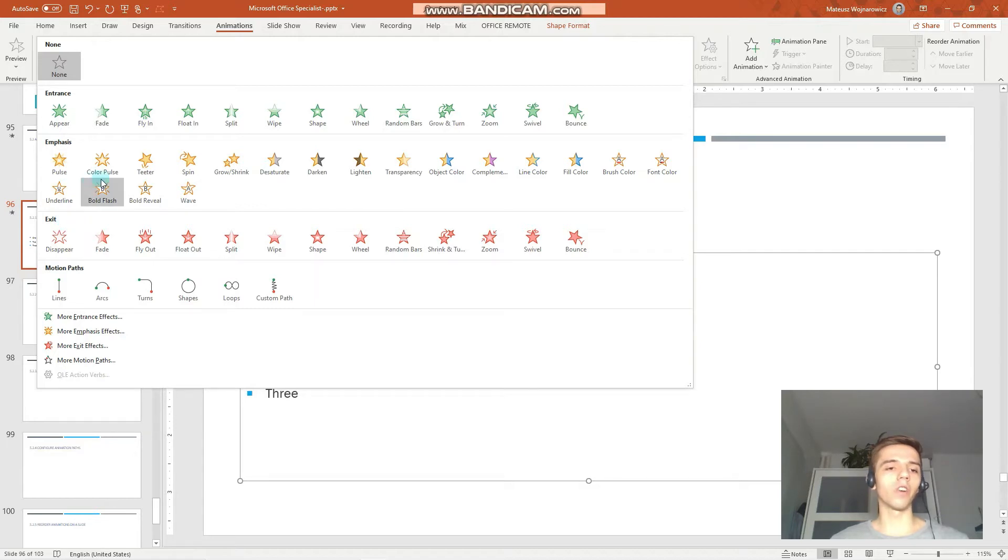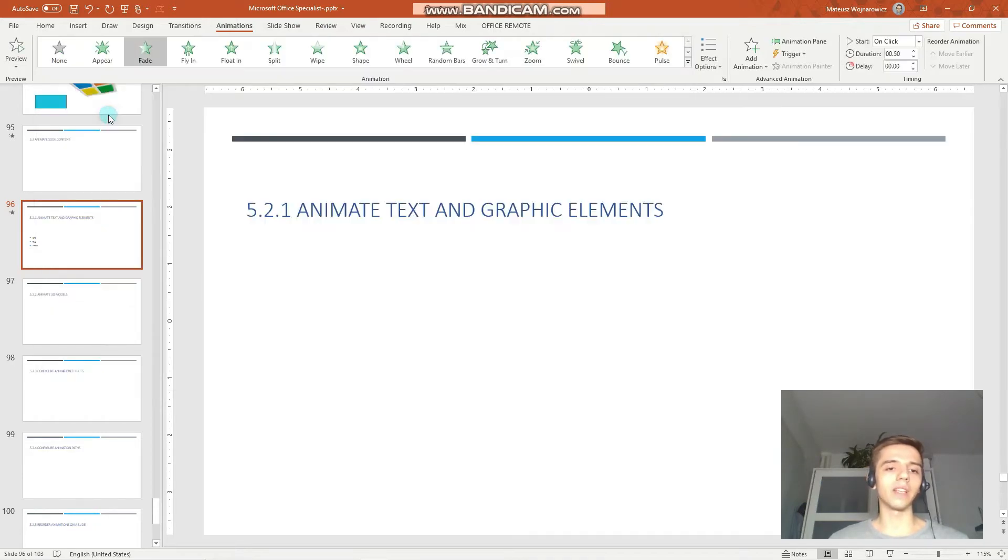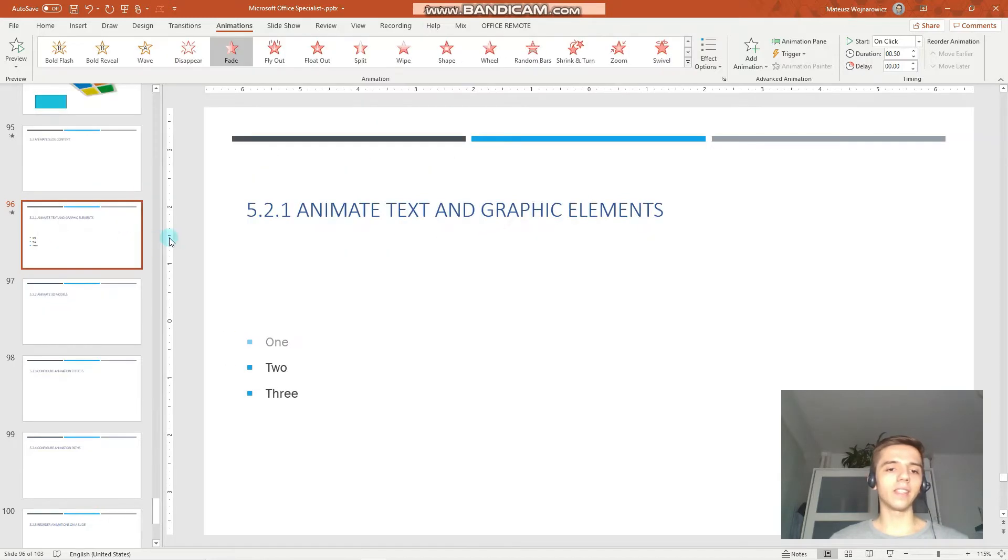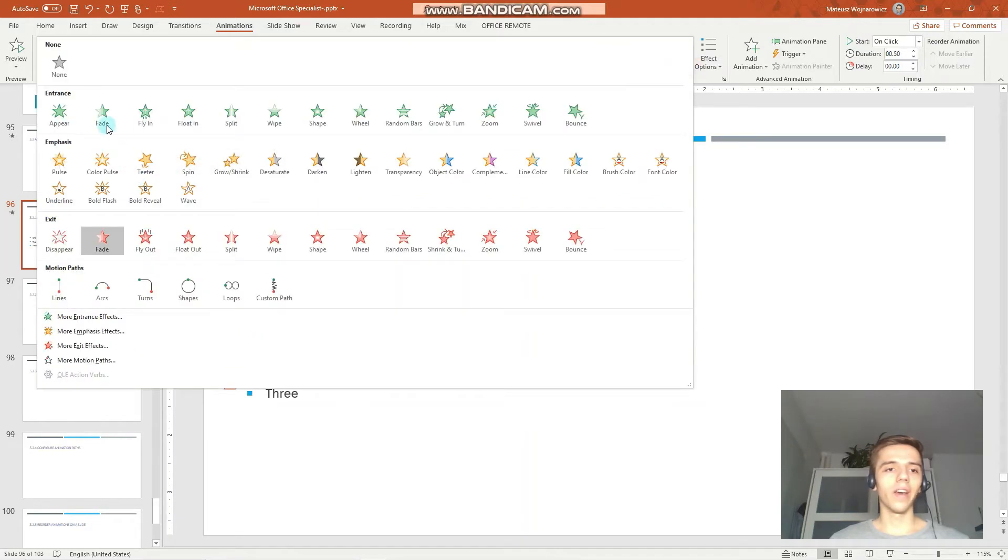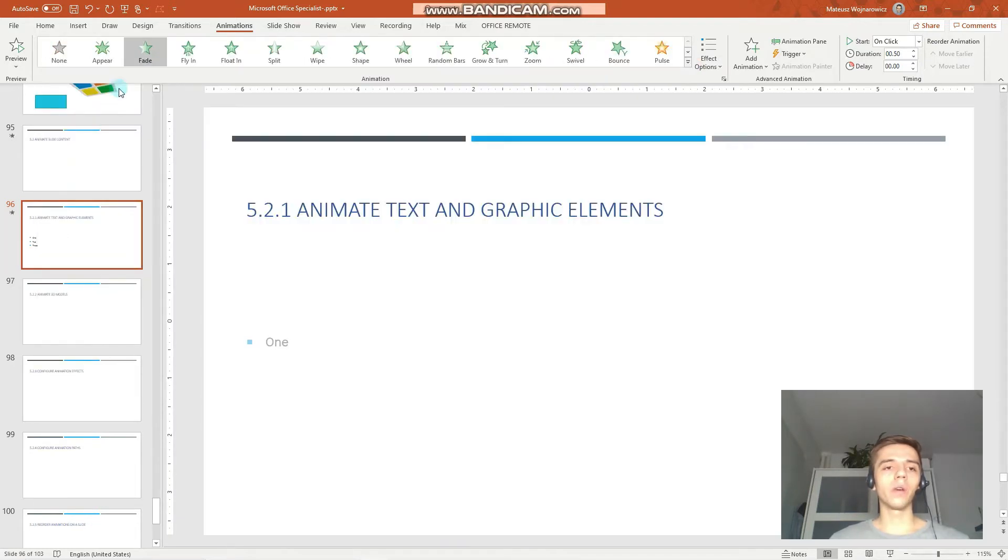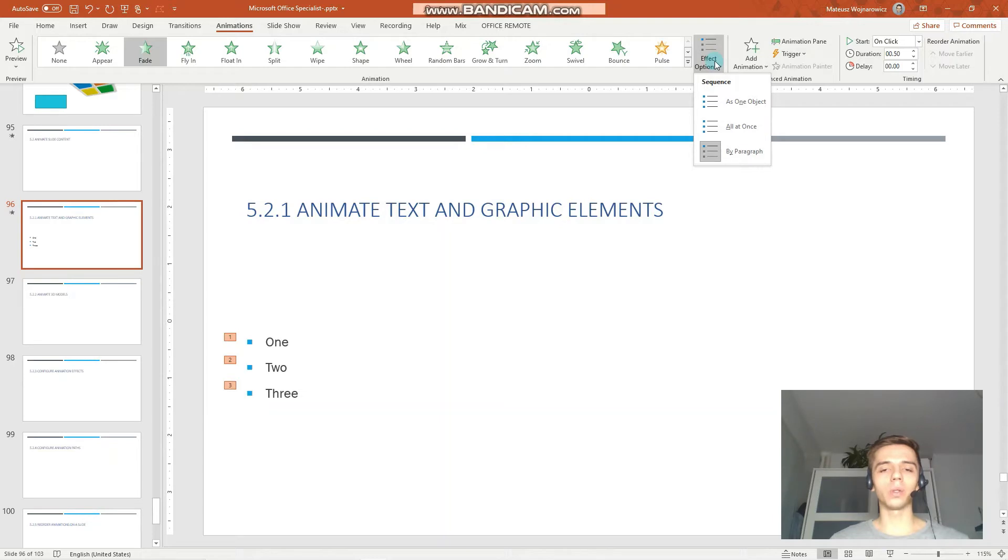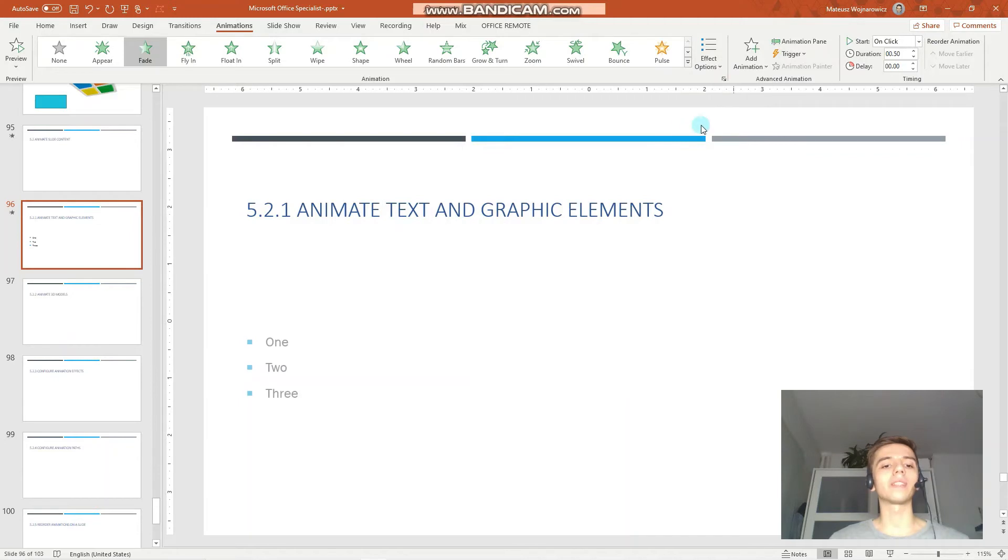For example, you can see that this fade animation is available as an entrance but also as an exit. You can see entrance and exit like that. And also, when you have chosen your animation there are more effect options. So, for text we can choose to animate it either by paragraph or for example also as in one object like that.